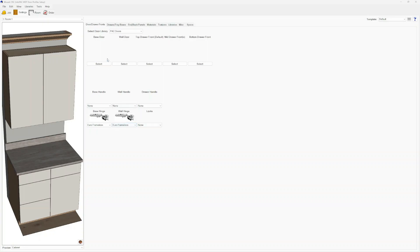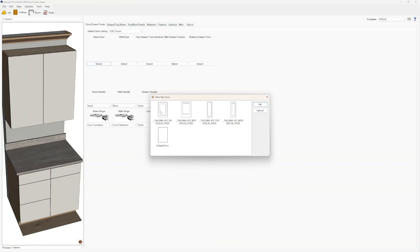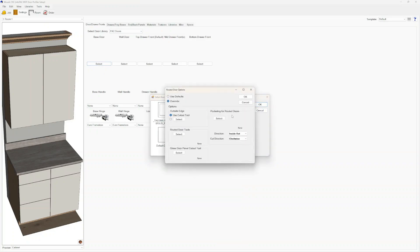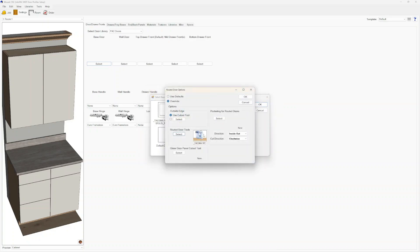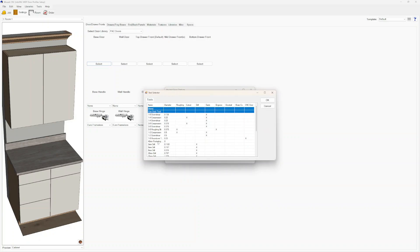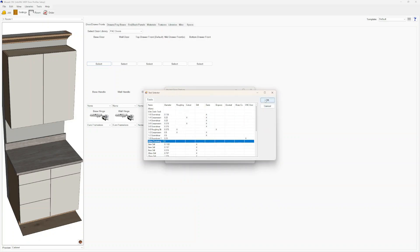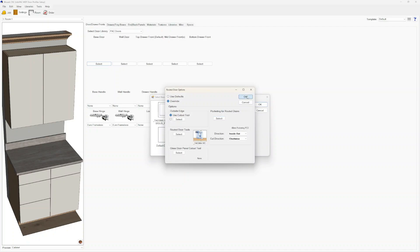After we start a new job and select the new door library, we'll start with base doors. We'll find the Tacoma One Piece door and click OK. These settings are really important: we want cutout tool as normal, and for Routed Door Tool — this is the Panel Tool Group — we're going to pick our Tacoma One Piece. We'll make sure glass door is deselected and pick whichever pocketing tool we're using. I'm using the 40 mil PCD.